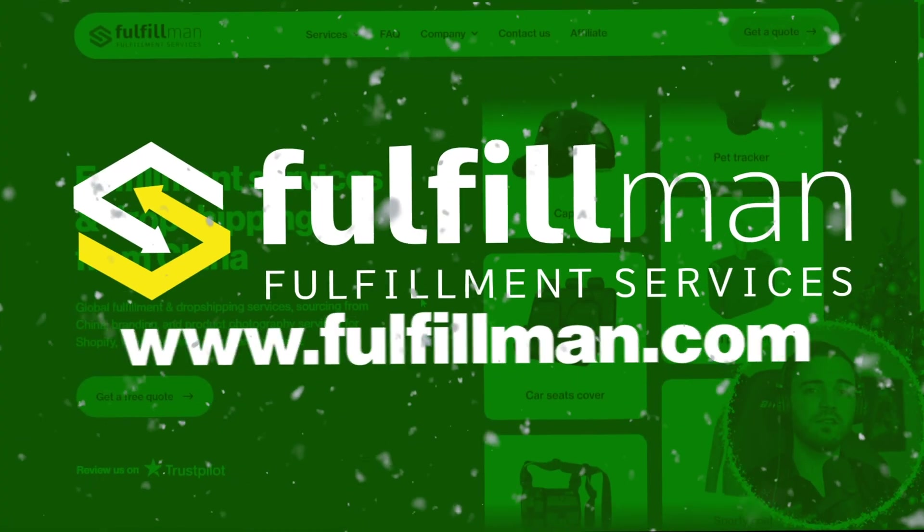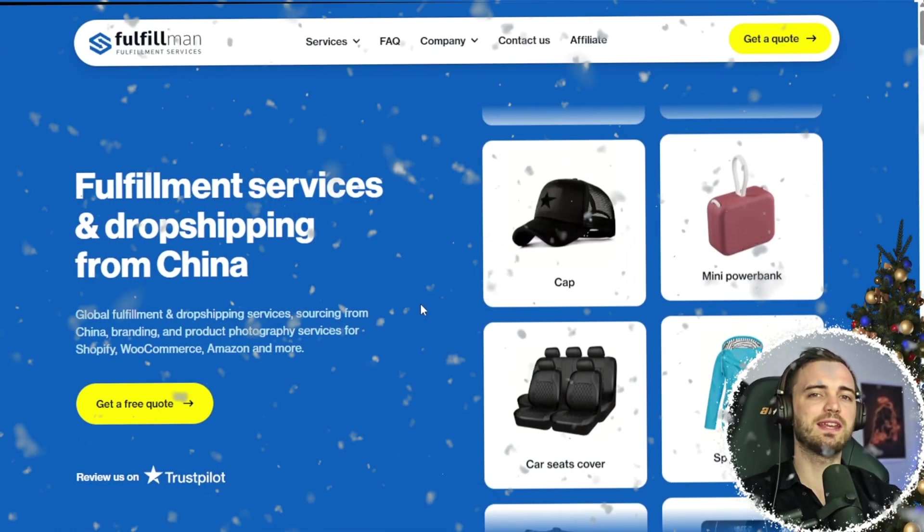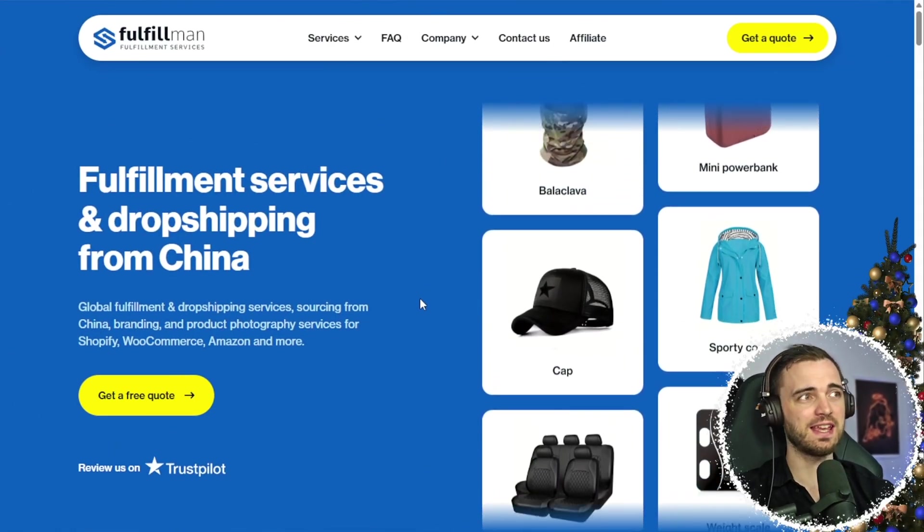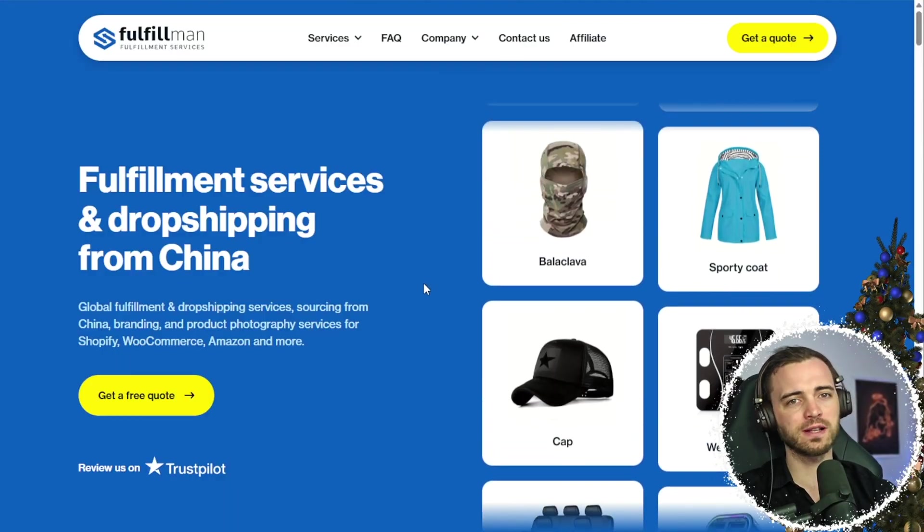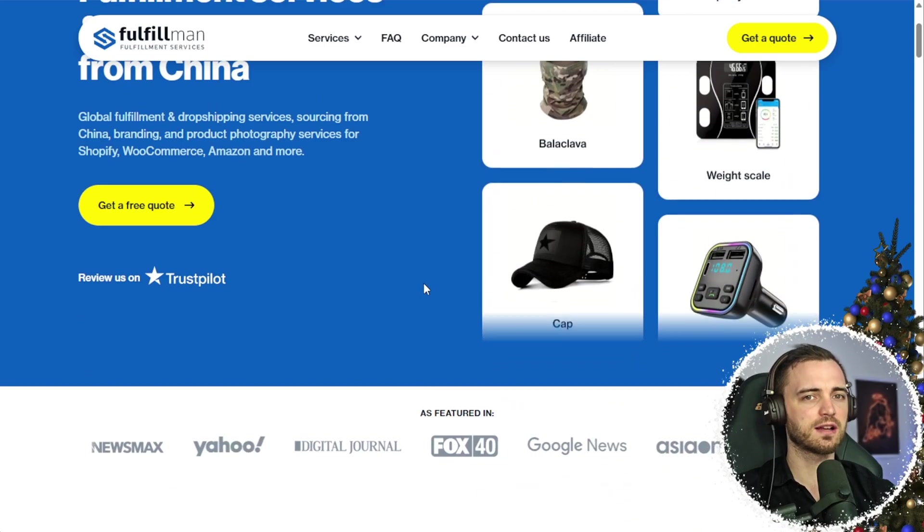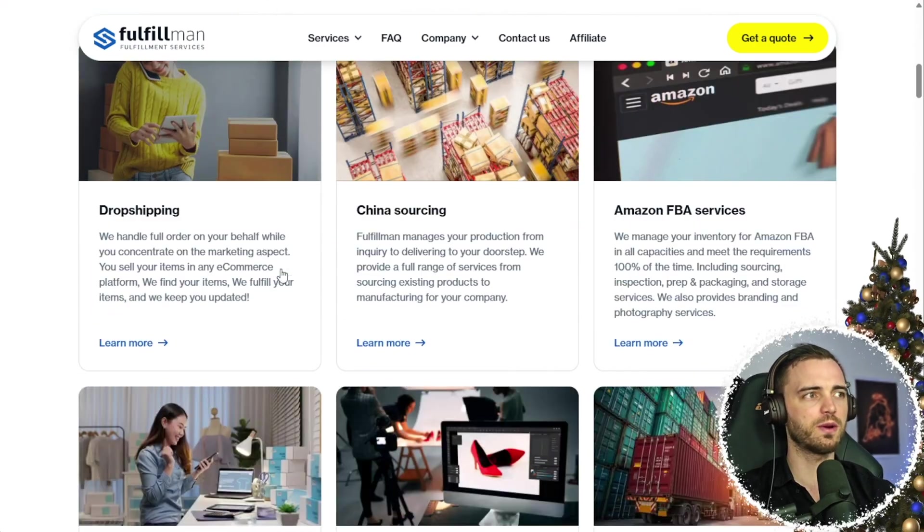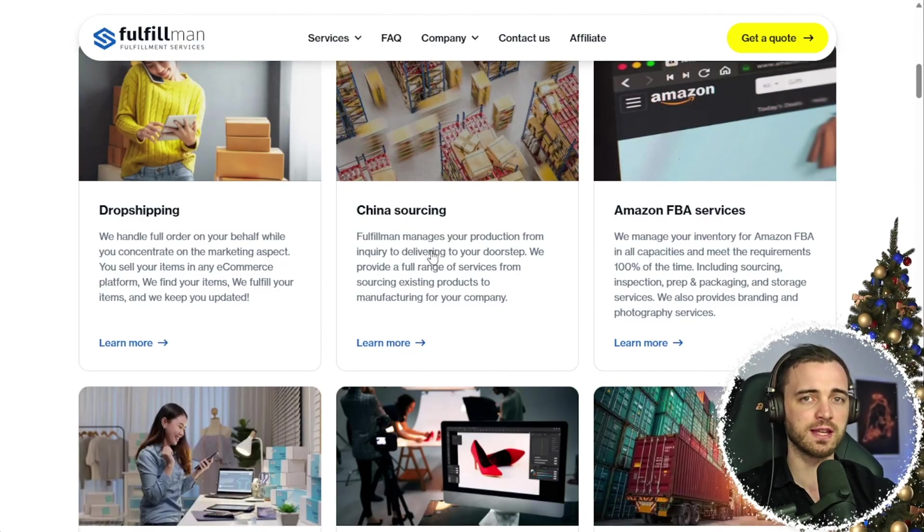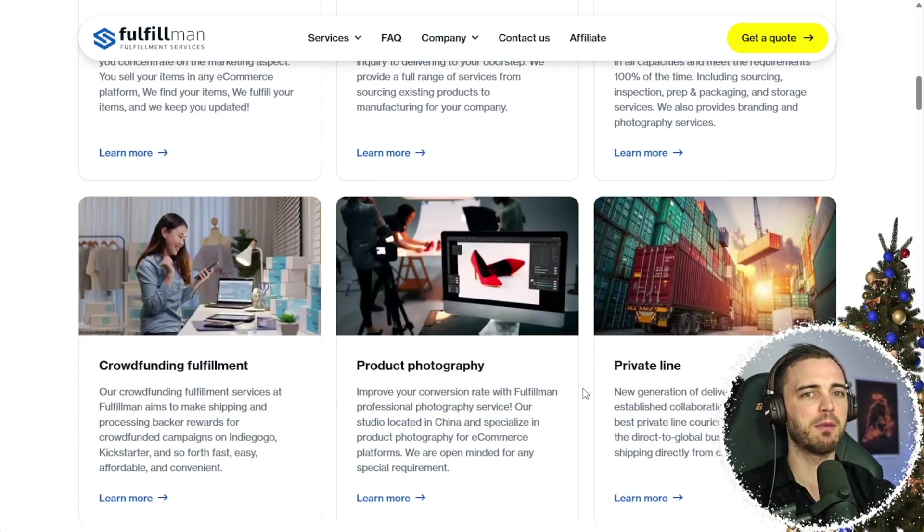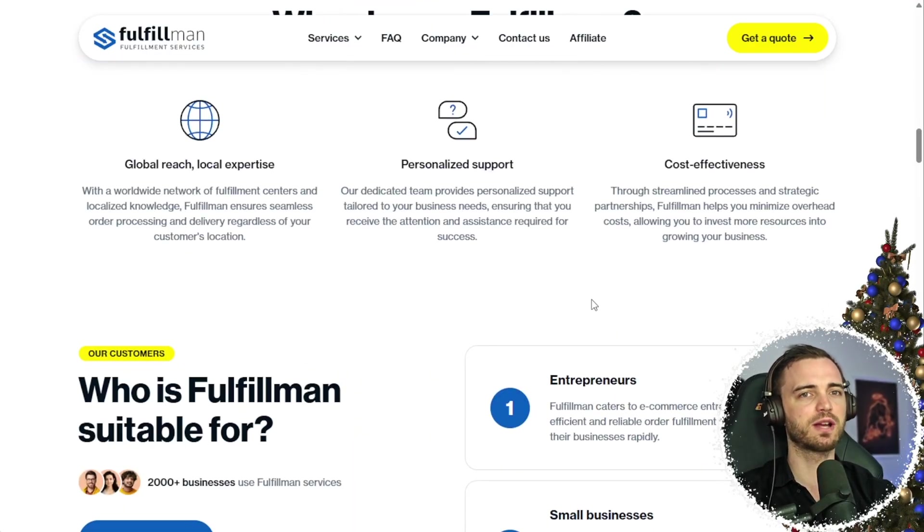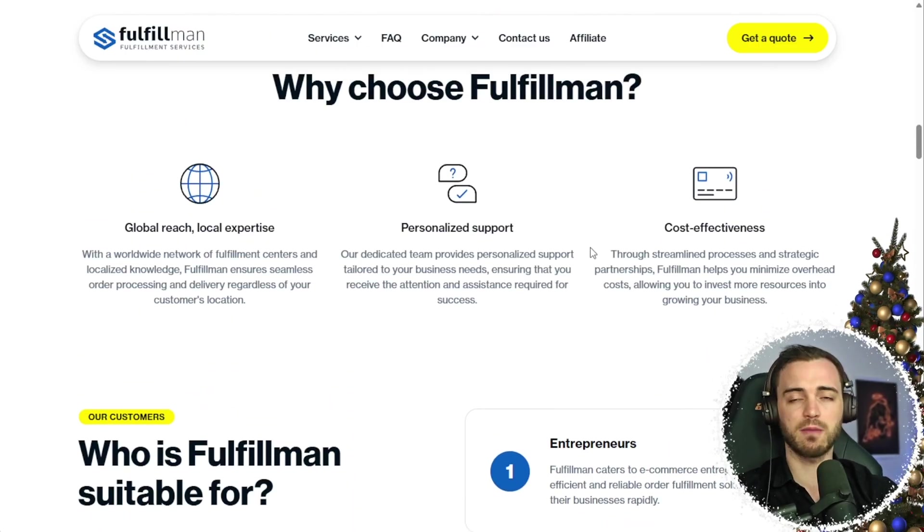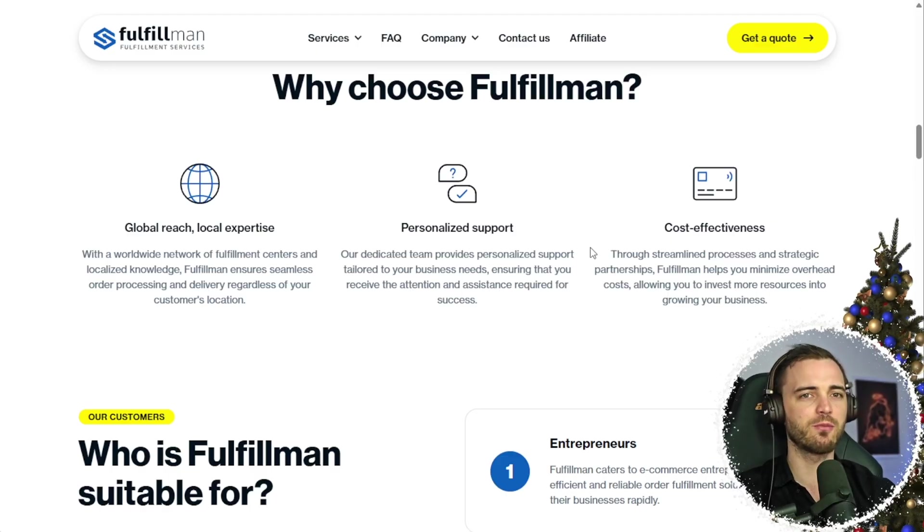Now, we've covered Foxify, but another thing that you need for your Shopify store, and this is crucial to success here, is fulfillment. I've been using Fulfillman for a long time now. And basically what they do is cover everything to do with your dropshipping. So whether it's the dropshipping as a whole, China sourcing for suppliers, Amazon FBA services, and much more, including even product photography, these guys basically have you covered. And for me, since using them, my whole process in dropshipping just got way more streamlined.